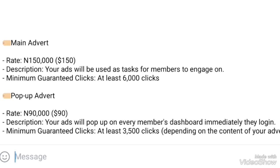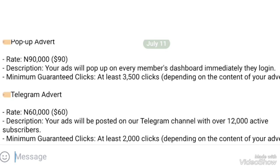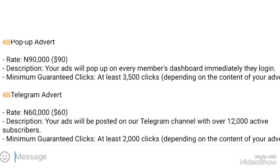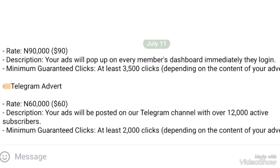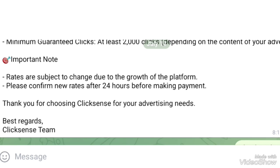The second advert is the pop-up advert; the rate is 90,000 — that's $90 — and it pops out on every member's dashboard immediately when they log in. The minimum guaranteed clicks on that one is 3,500 clicks, depending on the content of your advert, which must be creative. The third one is the Telegram advert, the cheapest at 60,000 or $60. You can actually run this one yourself. It goes out to about 12,000 active subscribers on that Telegram channel, and you get about 2,000 clicks per campaign.